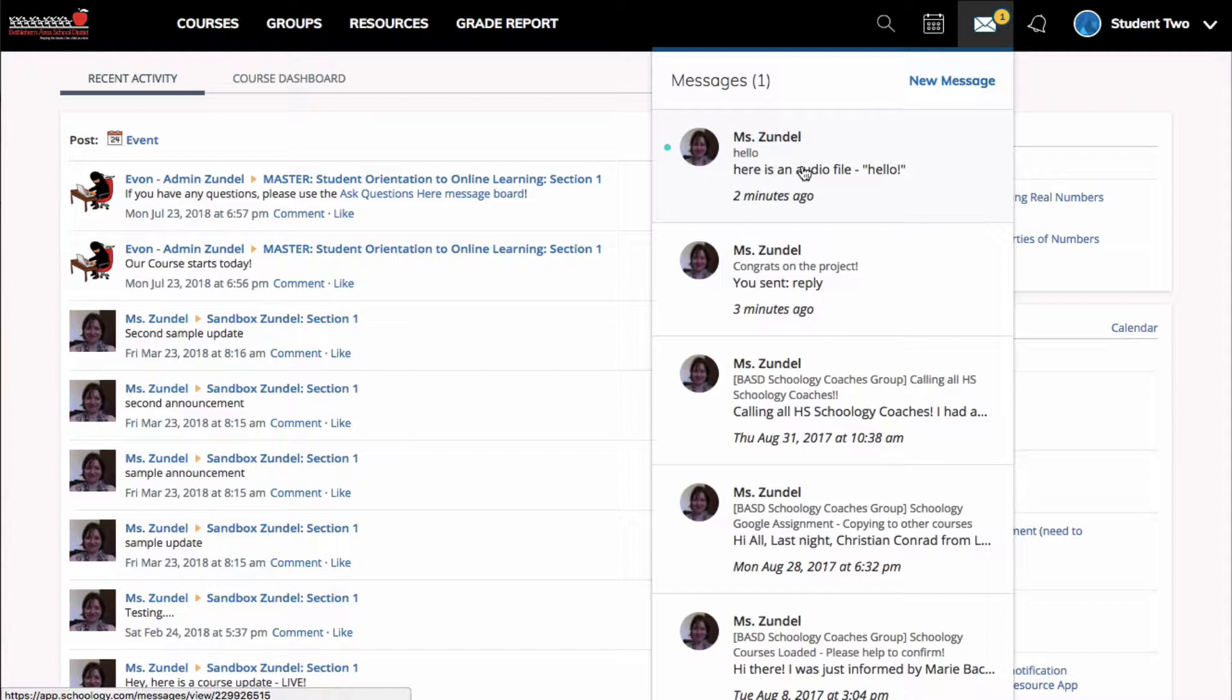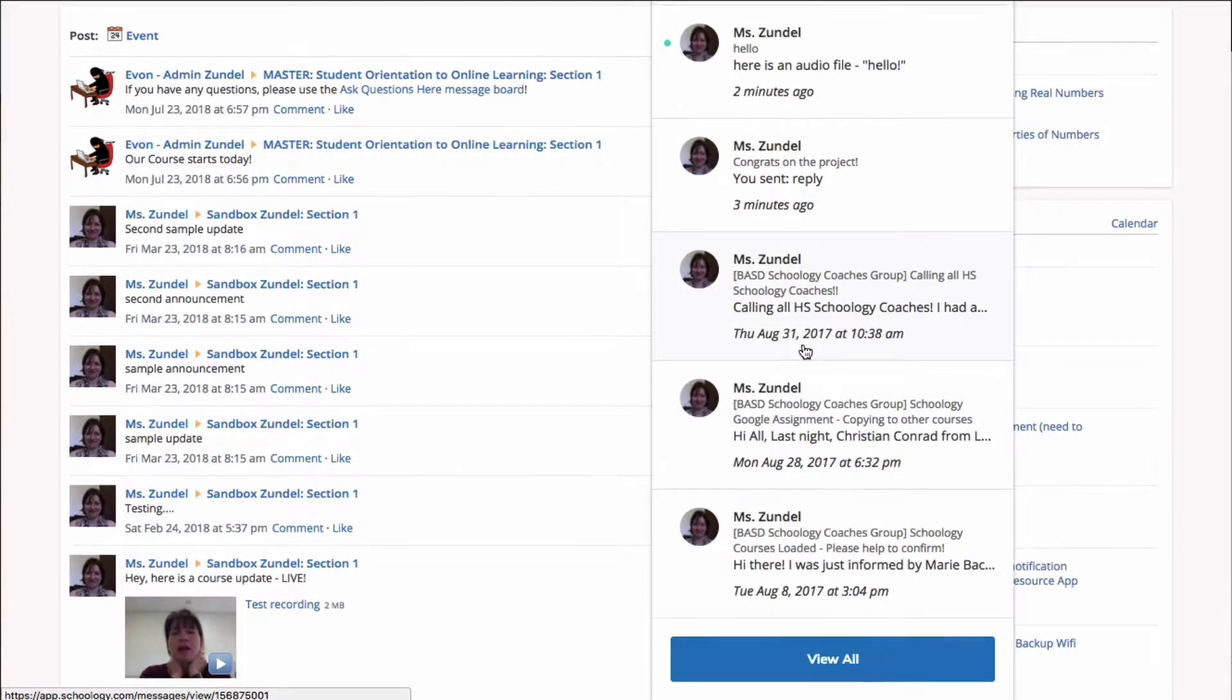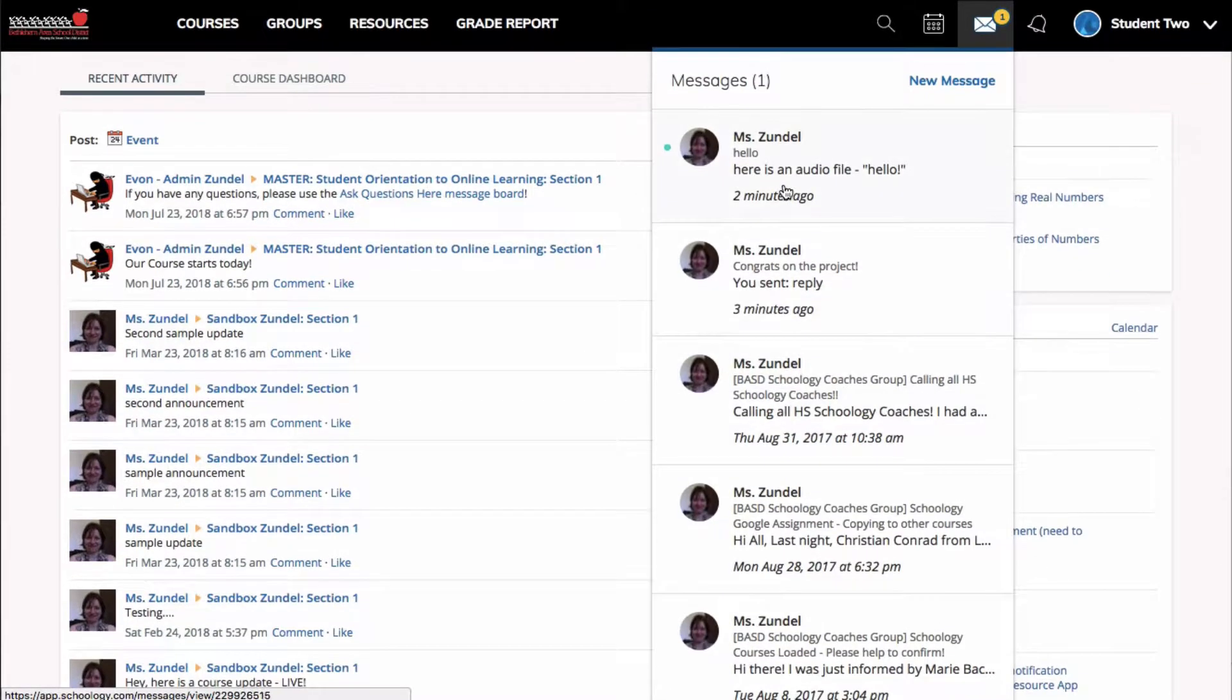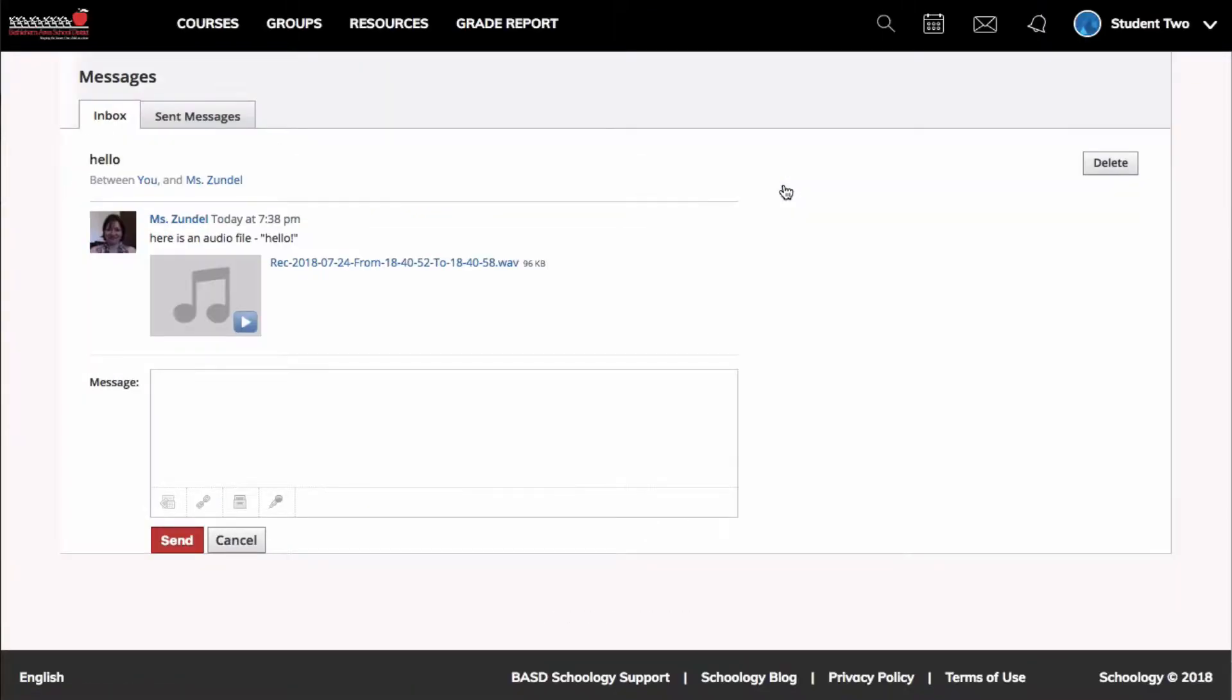It's a pretty short message here. It tells me when it was sent - this was a few minutes ago from my teacher account. In these other messages, you can see it shows you the date. I'm going to click on it to view the message.